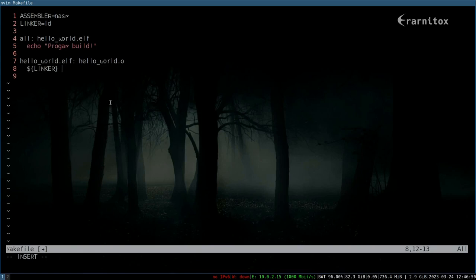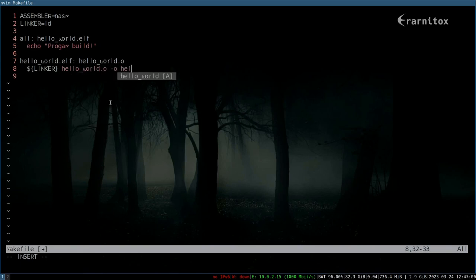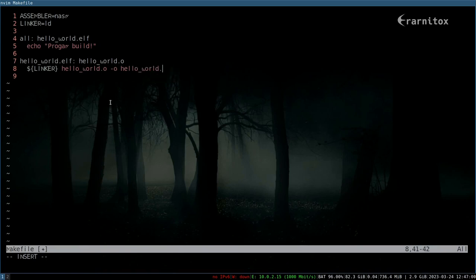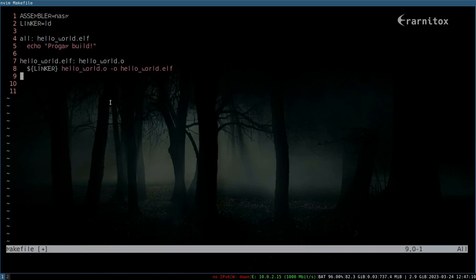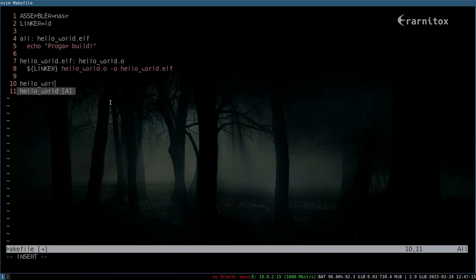We will take the hello world.o and hello world elf, and then if we don't have the hello world.o we also need to create it, so we specify another target.